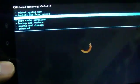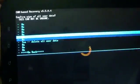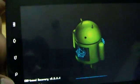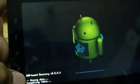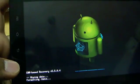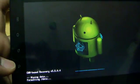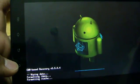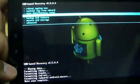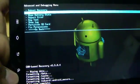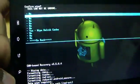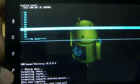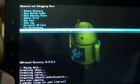So now first select the wipe data factory reset again. Then select yes, delete all user data. Now go back.